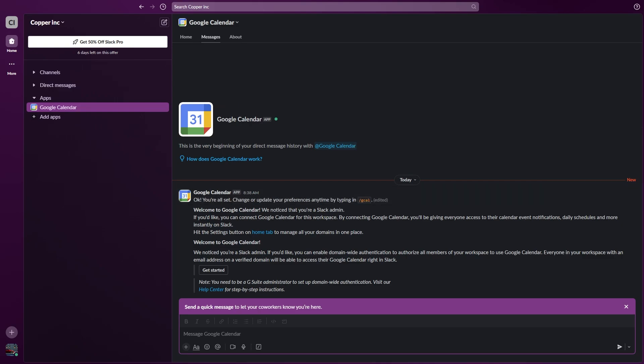And there you have it. Now you can view and manage Google Calendar events directly within Slack. You'll also receive event reminders and updates. You can share Google Calendar events with team members and coordinate meetings.